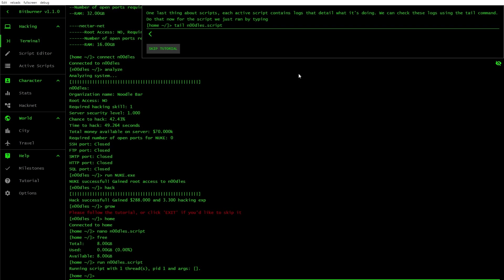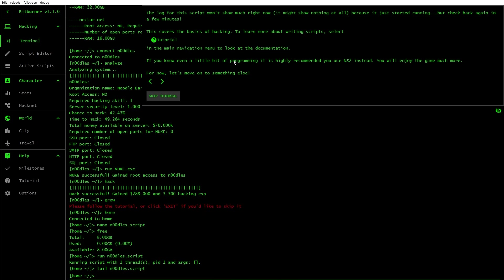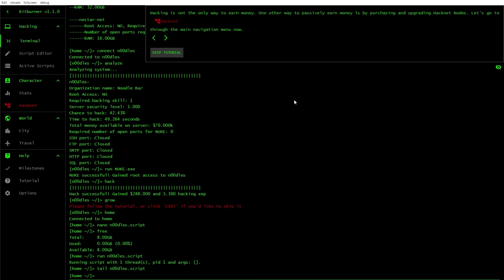We can use this to gauge how well scripts are doing. One last thing about scripts. Each active script contains logs that detail what's going on. We can check these logs with the tail command. Executing, successful. This covers the basics of hacking. If you need more programs, highly recommend you use NS2 instead. I don't know what that means.